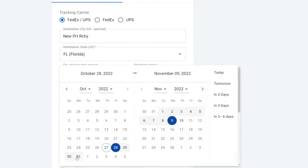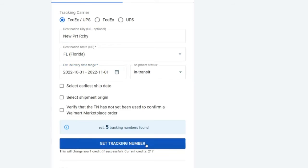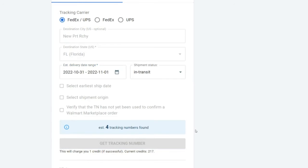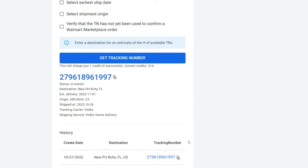So Newport Richey on the 31st to the first, and then we generate the tracking number. And basically all it's doing is it's searching the database of FedEx and UPS to find a tracking number that's going to Newport Richey, Florida in the given time period that we gave it.